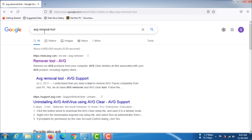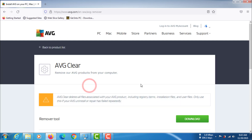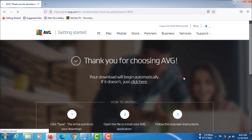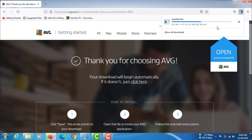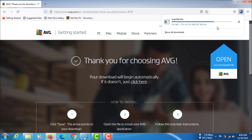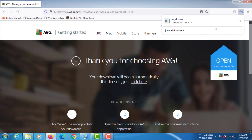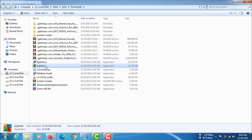Now go to any browser. Now download average clear tools. Now launch this application.